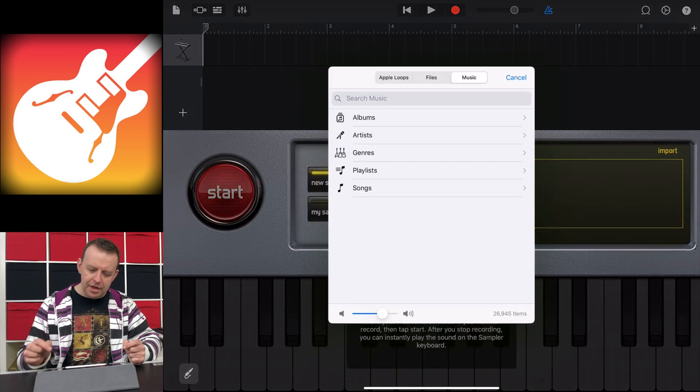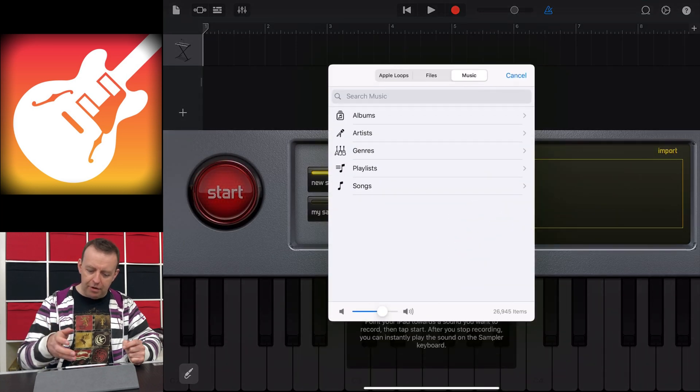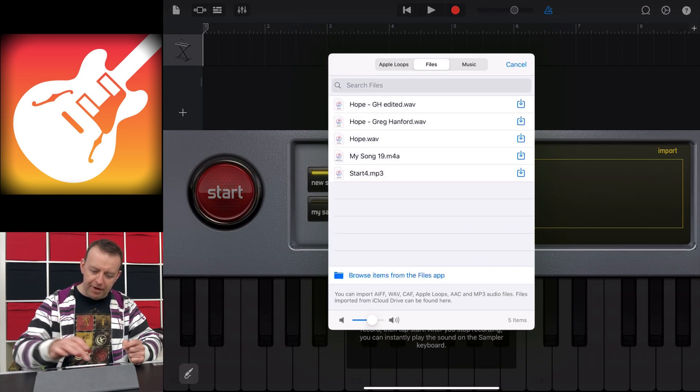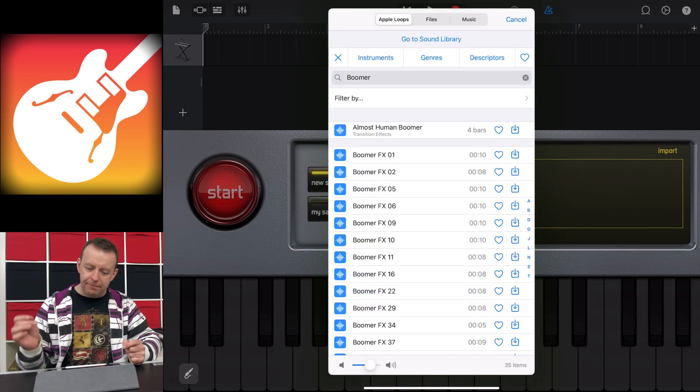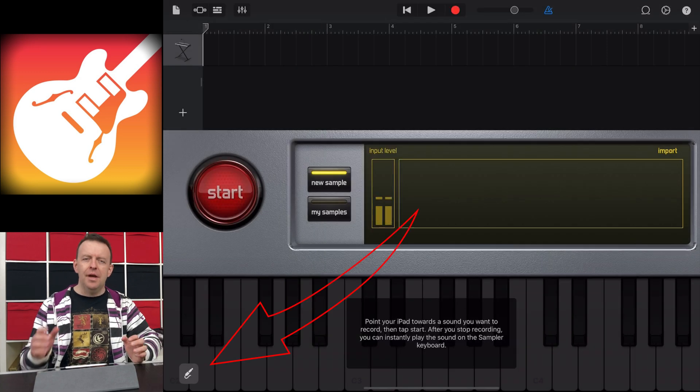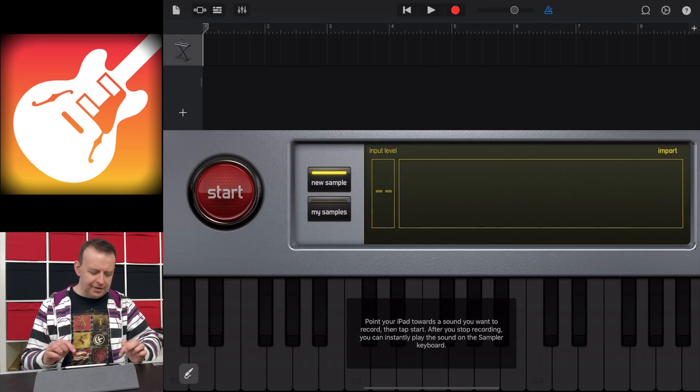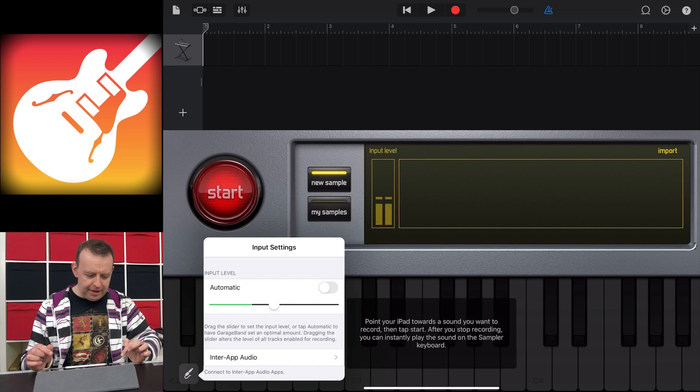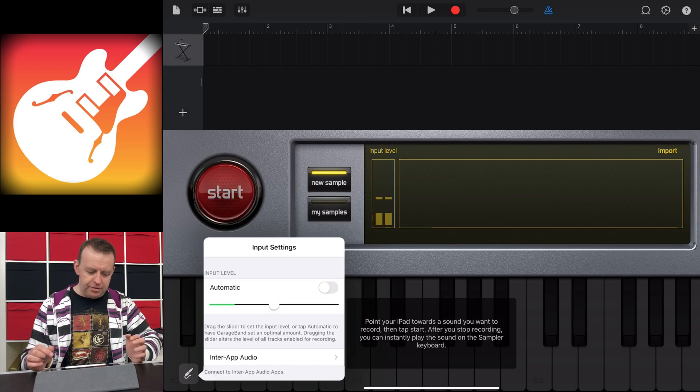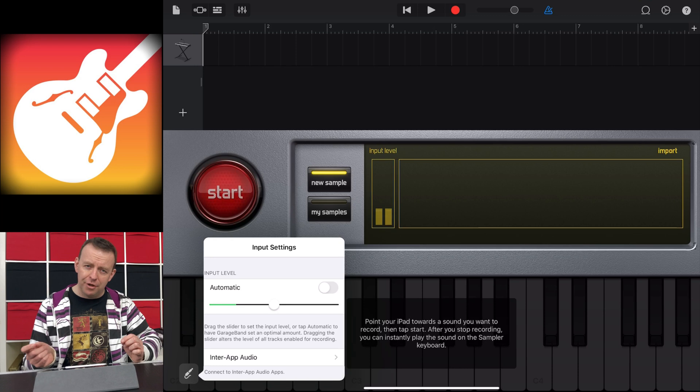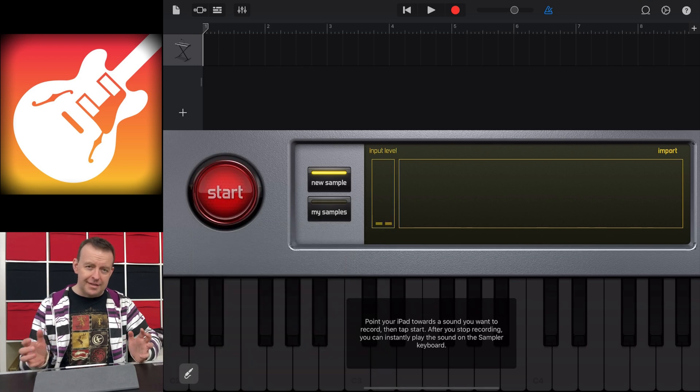Number two, at the bottom, left-hand corner, little cable icon. If you tap on that, it'll show you your levels, but also, if you had an audio interface, you could pick which channel you're coming from as well.